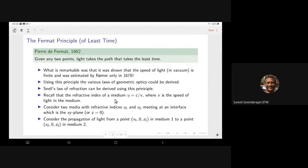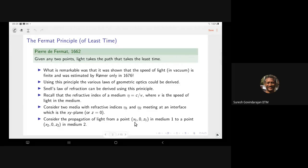Recall that the refractive index of a medium eta is C over V, where C is the speed of light in vacuum and V is the speed of light in the medium. We consider two media with refractive indices eta one and eta two meeting at an interface at the Z equals zero plane. We work in the XZ plane — the first point is X1, Z1 in medium one, and the second point is X2, Z2 in medium two.